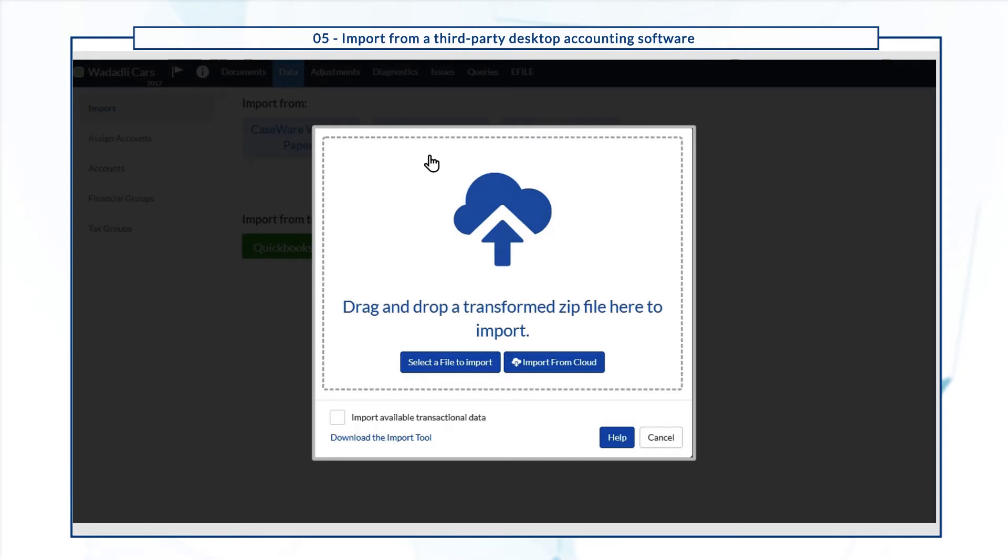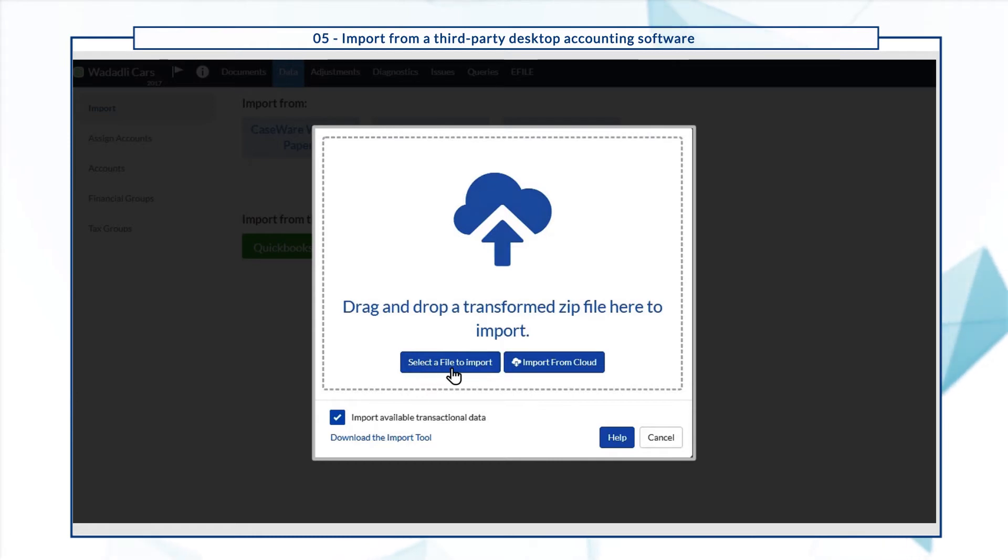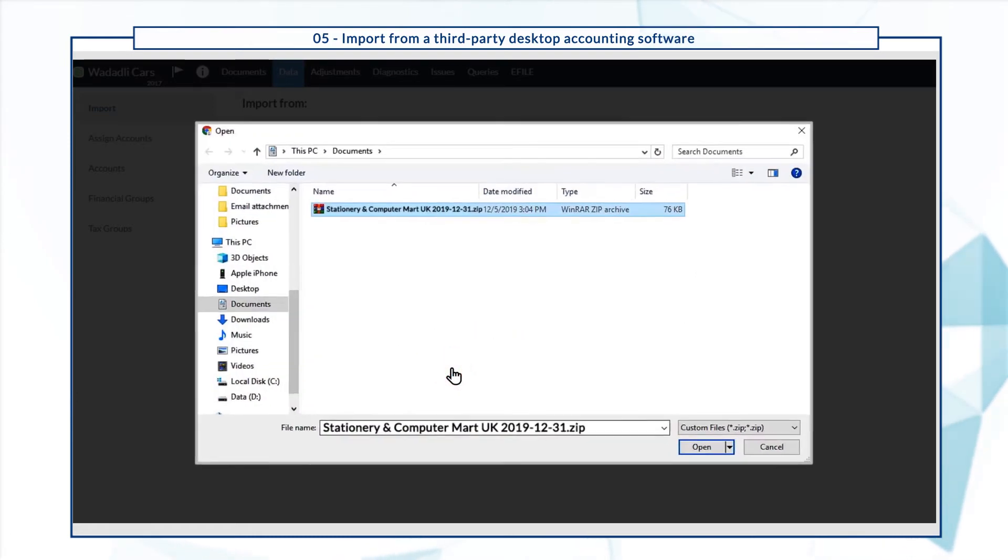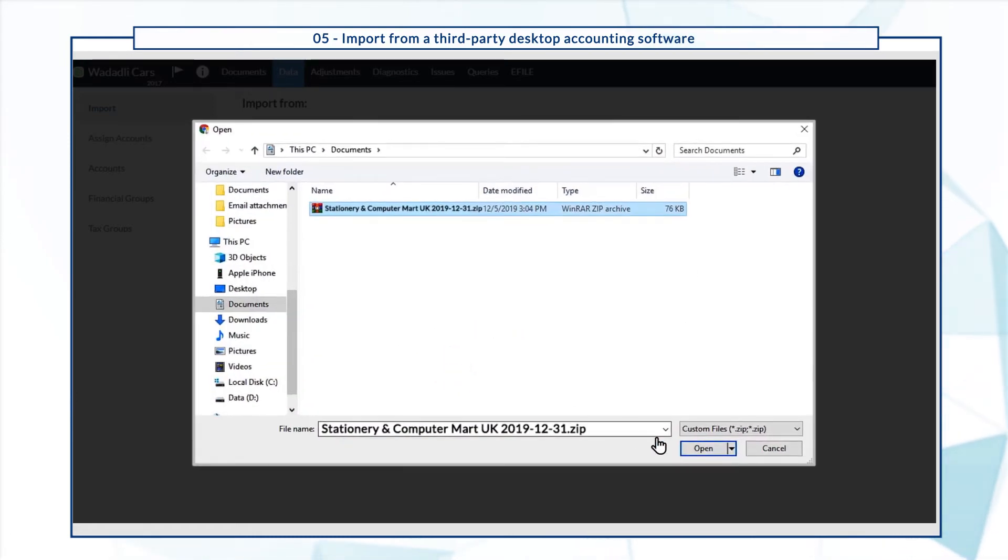If you want to import your client's transactions as well, select the import available transaction data checkbox. Finally, browse or drag and drop the zip file.